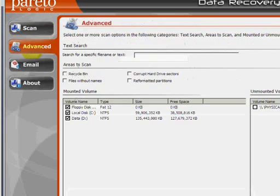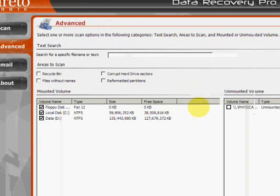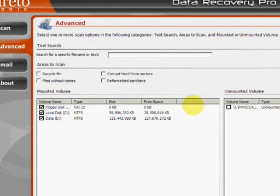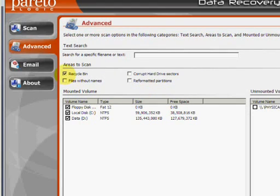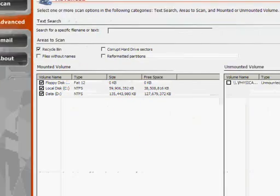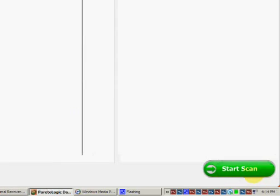this will allow us to narrow down to specific areas to scan. In our case we are recovering the recycle bin. So just make sure that's checked. And then go down here to start scan.